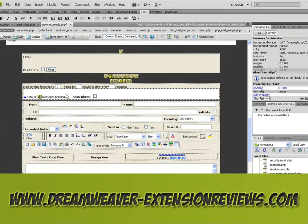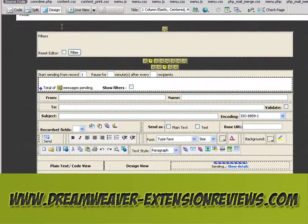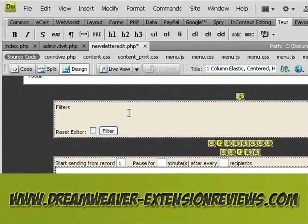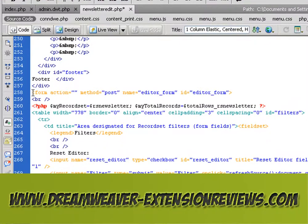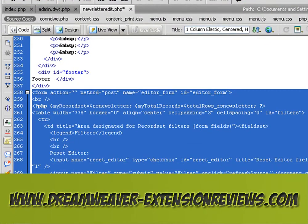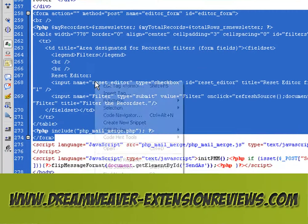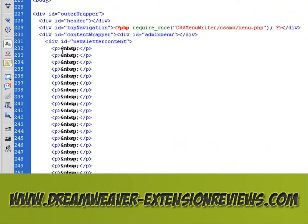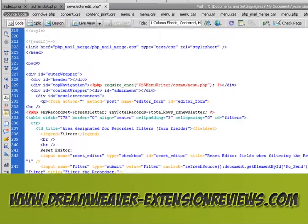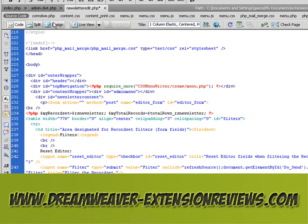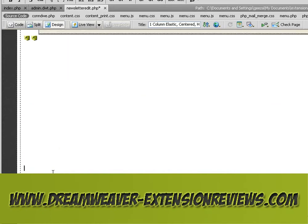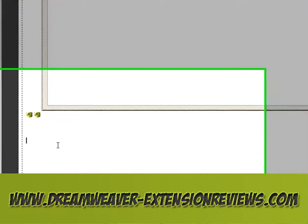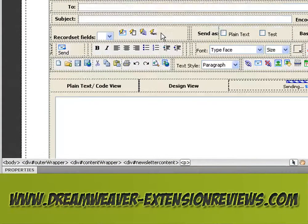What you'll see a lot of the time is it all appears outside. So what you have to do is go into the code view, select all of the form, cut it out of there and put it where you want it to go. It's the only drawback, but it is a really good extension.